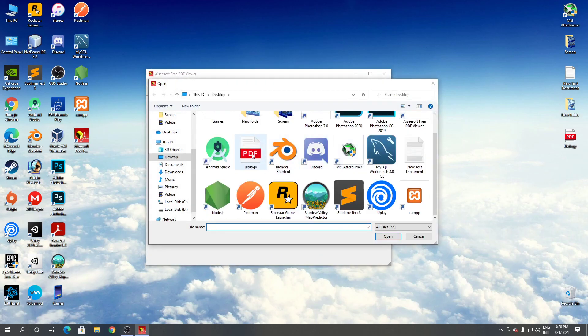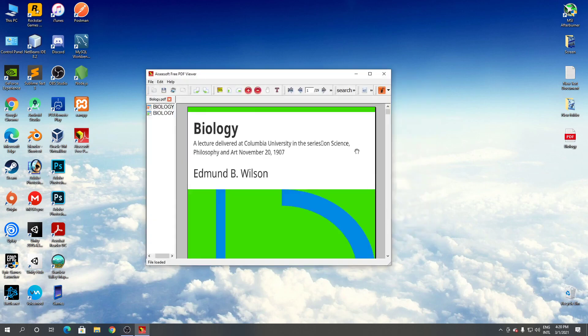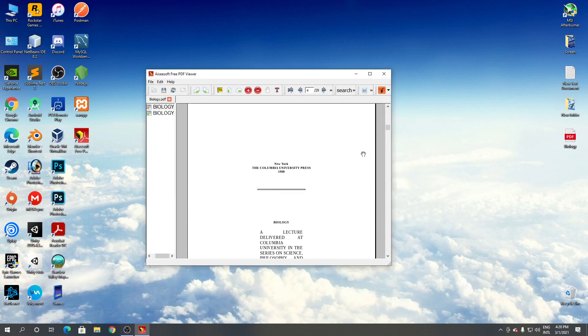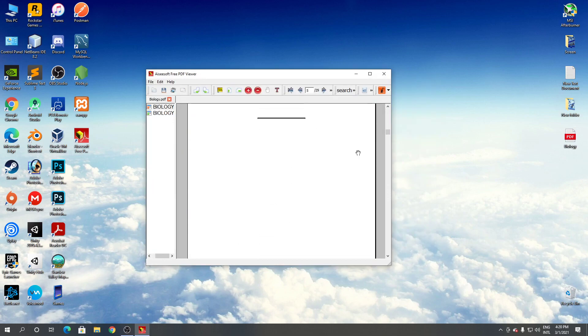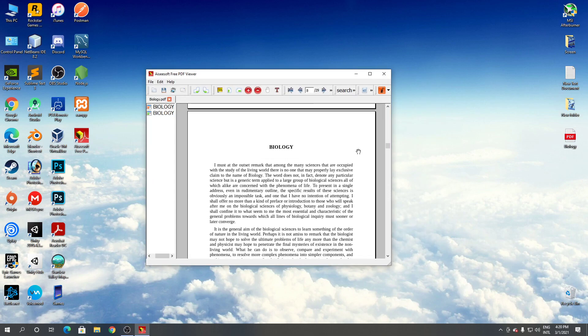Select it and click open. As you can see, it's working. So this is how to download and install Aiseesoft Free PDF viewer or reader. Thanks for watching.